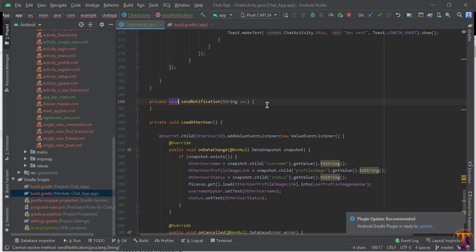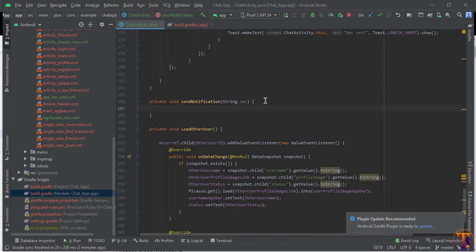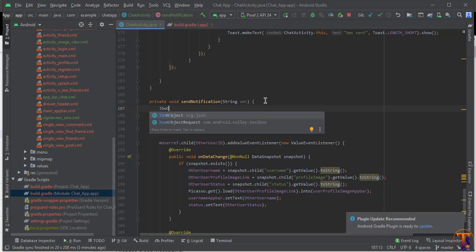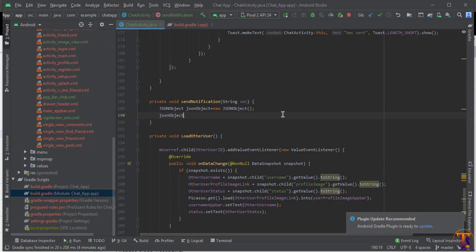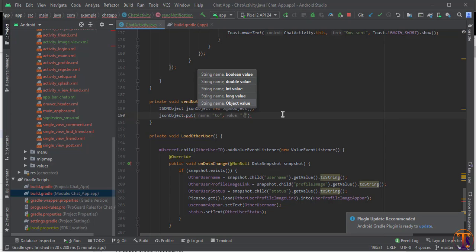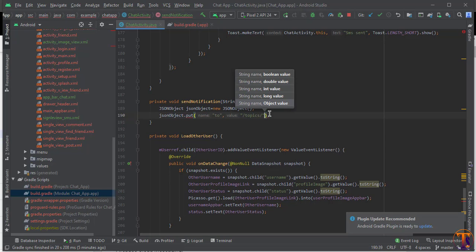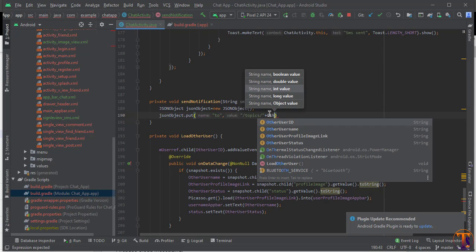Inside sendNotification, we need to create a JSON object — without it we can't send a notification via HTTP. Create a JSONObject and use it to pass the 'to' field with the value '/topics/' followed by the other user's ID. This works like a YouTube channel subscription — the user subscribes to the topic and receives notifications.